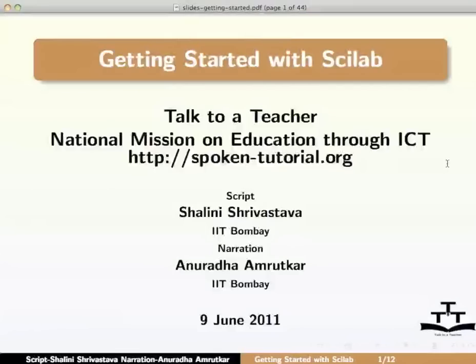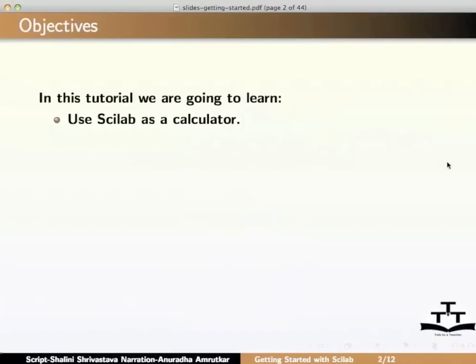Welcome to the Spoken Tutorial on Getting Started with Scilab. In this tutorial, we are going to learn the use of Scilab as a calculator.